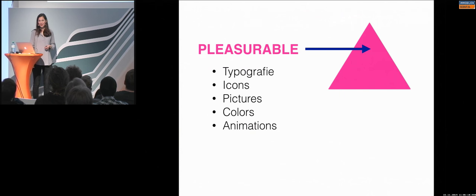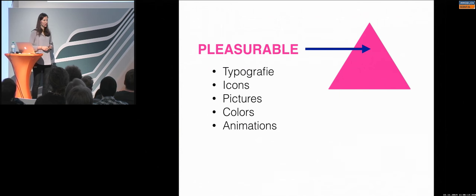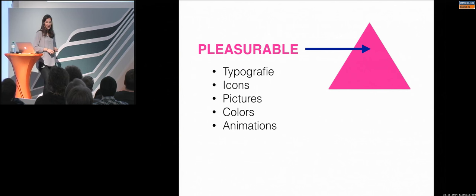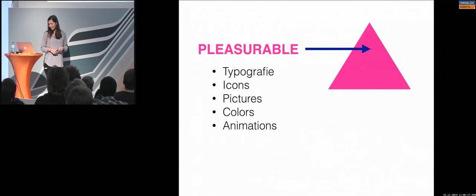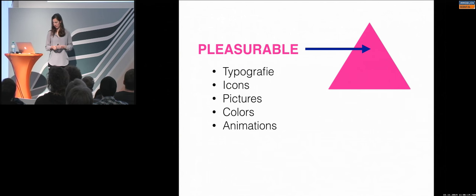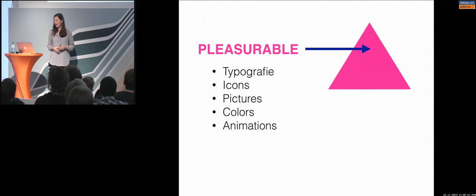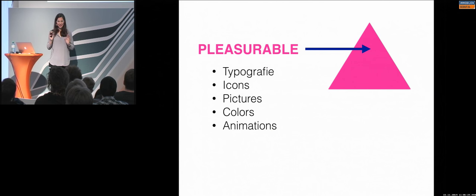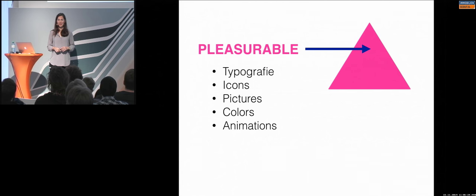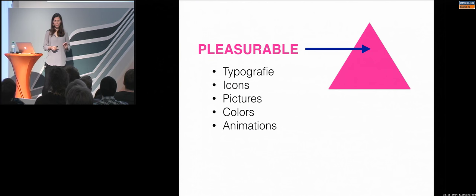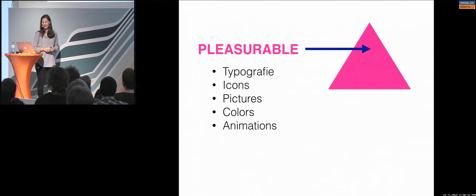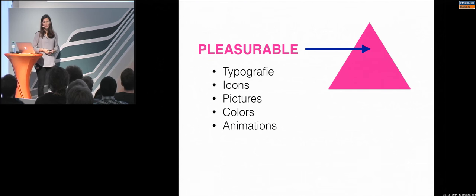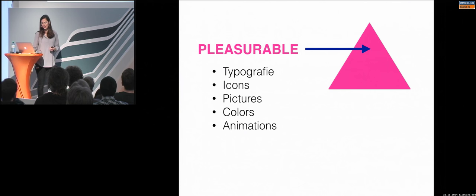So this is mainly missing to make your app outstanding and individual. So this is something I would like to talk about today and I try to cluster it. So I have one, two, three, four, five points I would like to talk about. Of course, I could talk about these topics for weeks, but I tried to give you a small hint of each one so you can have a picture of what I mean with pleasurable.